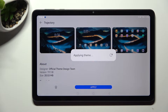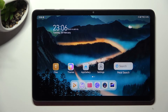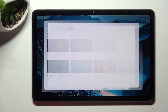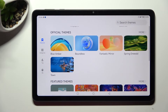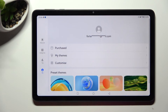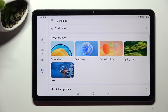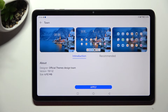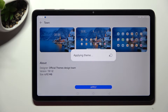If you wish to go back to your default theme, you can always do that by accessing the Themes app again. Click on Me at the bottom on the left, scroll down and tap on one of those preset themes, like Town. Then click on Apply and wait a couple of seconds.